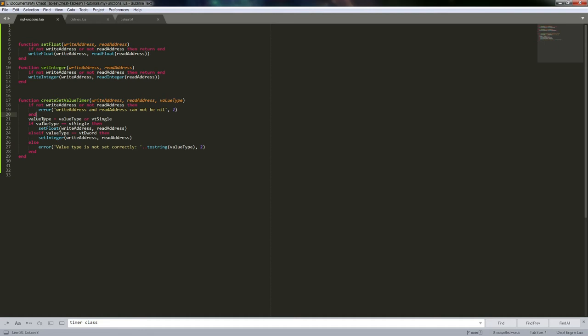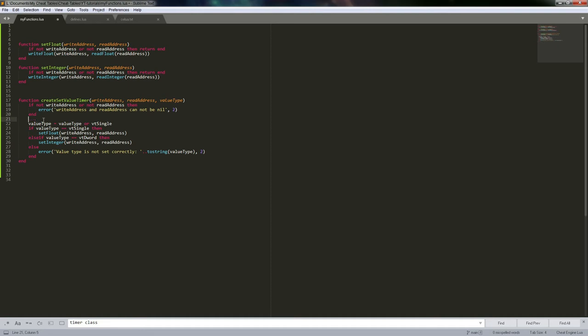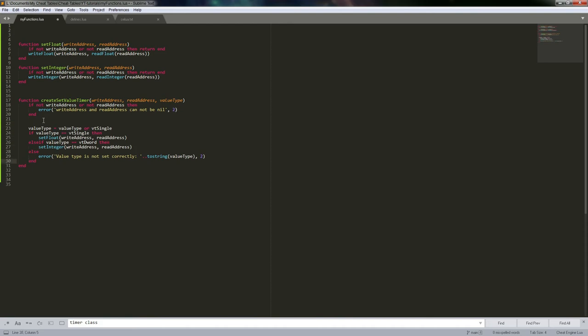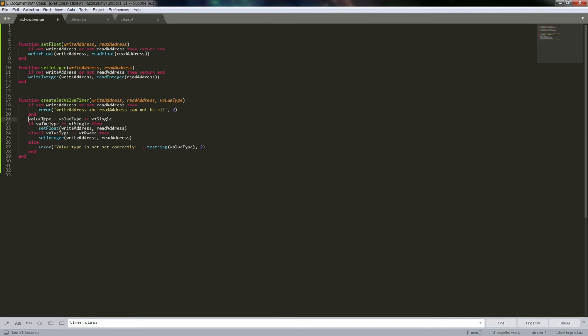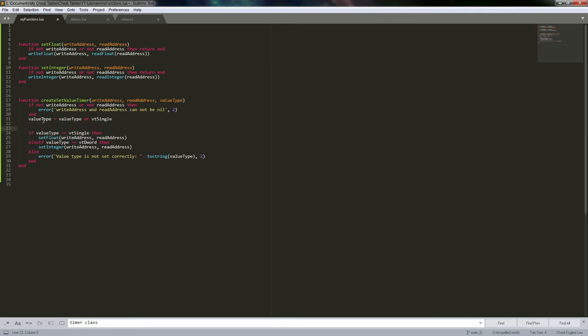We didn't actually create the timer — getting ahead of myself here. So this would be our function that ends up running inside our timer. That's the part that we set inside the timer. This would actually be another scenario where you just set your function here so that inside the timer you're not going through these if statements every time it fires.